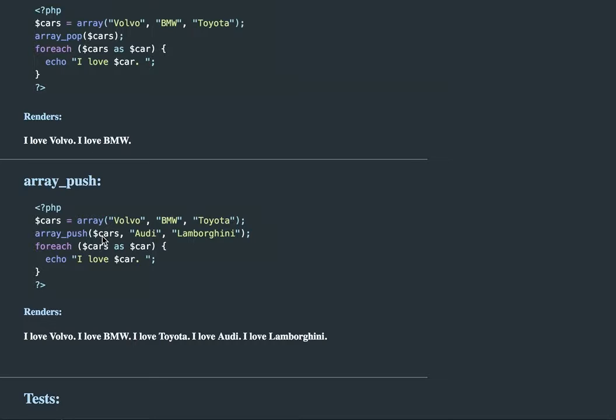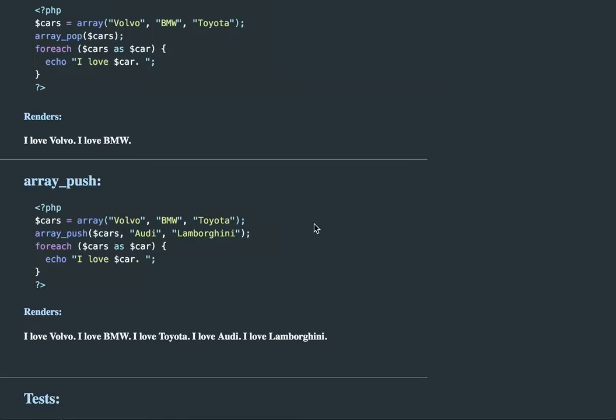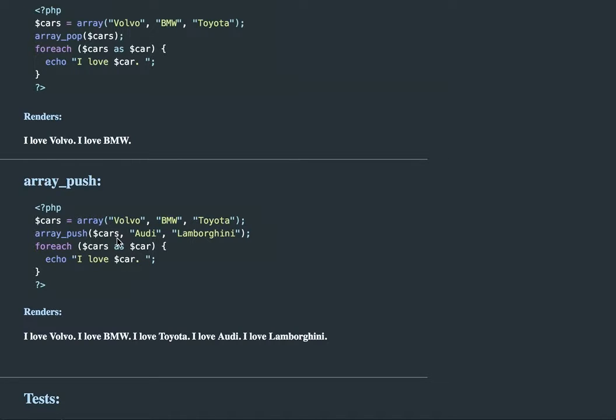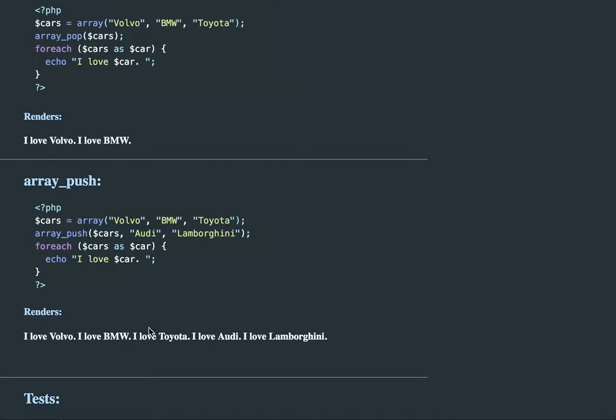The first parameter needs to be the array name. The second item is whatever you're putting into that array, and then so on and so forth. We have the array_push with the cars array, and we're pushing Audi and Lamborghini onto the end of that array. So I print them out: I love Volvo, I love BMW, I love Toyota, I love Audi, and I love Lamborghini. First it pushed the Audi onto the end, and then it goes in and says we need to push Lamborghini onto the end of that.